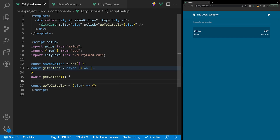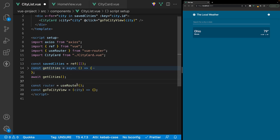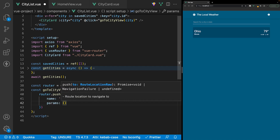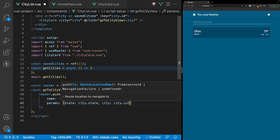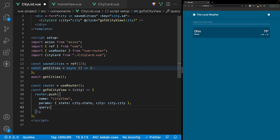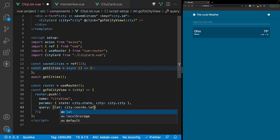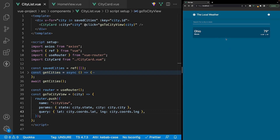For this, we'll also need access to the Vue Router, so let's create a new variable called router set equal to useRouter. Then inside our function, we reference the router and use the push method, configuring a few options: the name property will be 'cityView', then we define params with the state param set to city.state, and the city param set to city.city. Finally, we set the query string with lat set to city.coords.lat and lng set to city.coords.lng. Now inside the application, if we click on this card, we should be redirected to the CityView route.